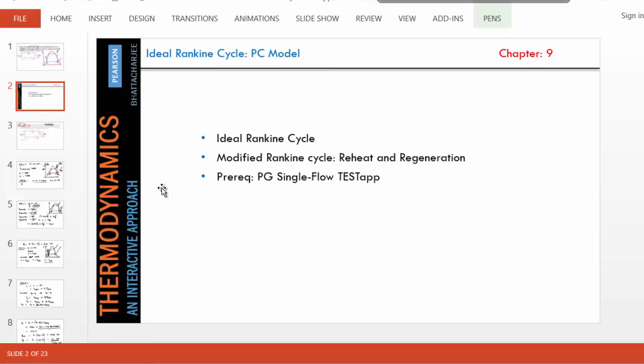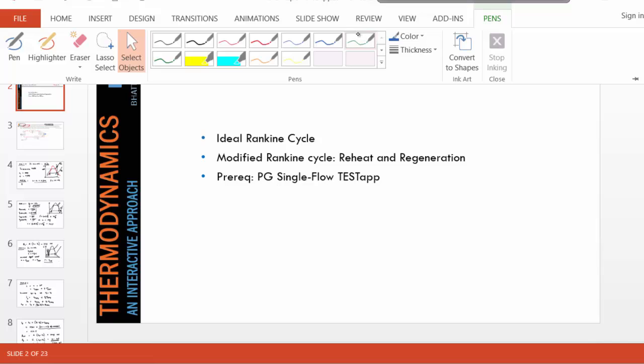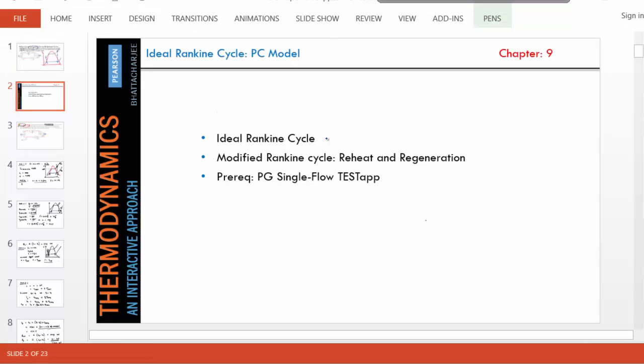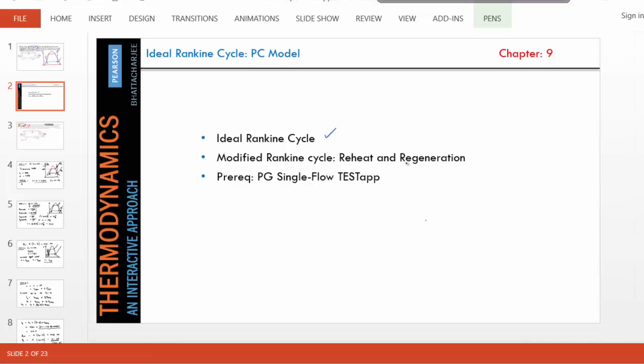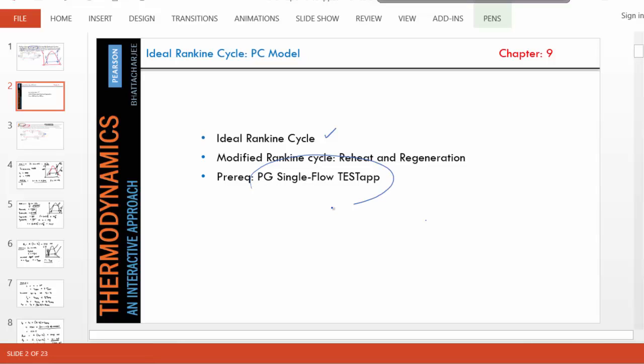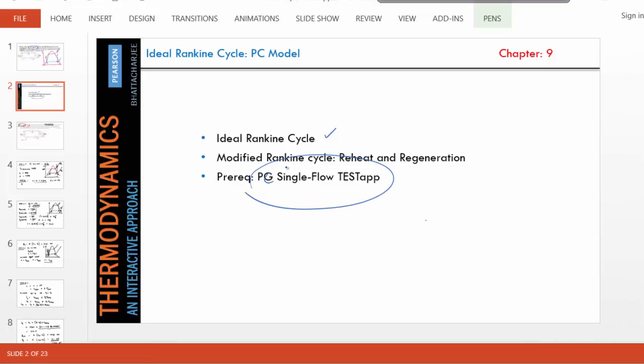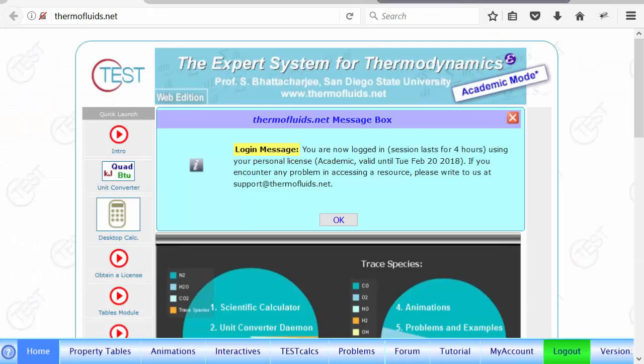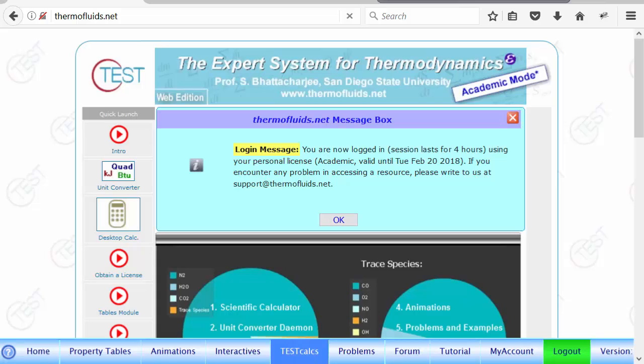Now, Rankine cycle is covered in chapter nine of your textbook. It not only covers Rankine cycle, it's an ideal Rankine cycle. It's all kinds of modification, like reheat, regeneration, everything is covered there. And it is assumed that you know this should be PC single flow test step, how to use those, because you'll build up on those concepts. I've already logged in in thermofluids.net.